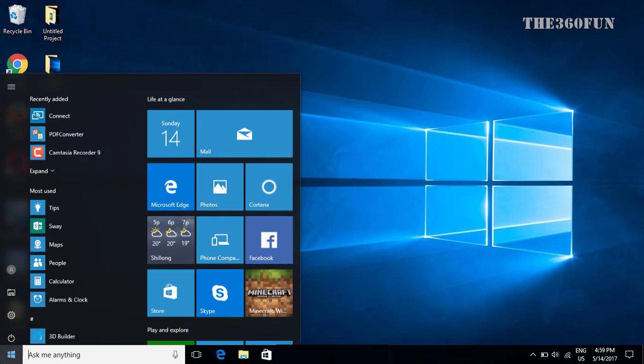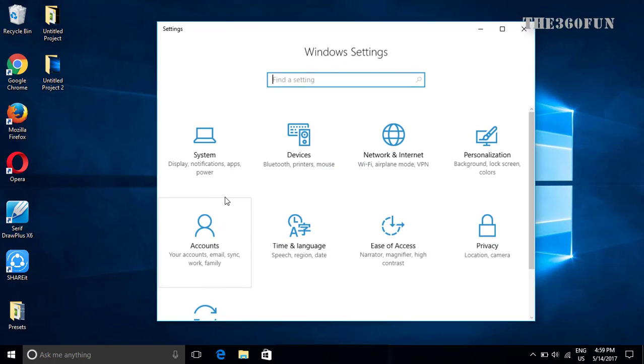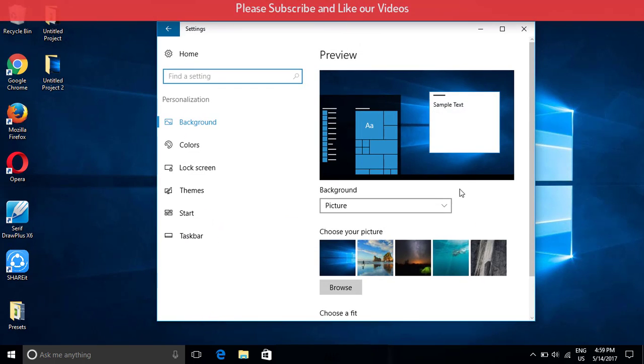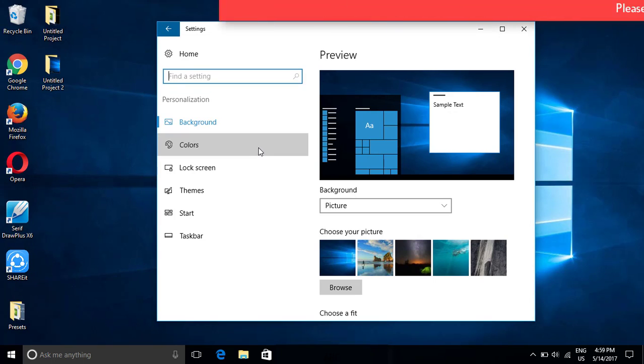First we'll go to start, click on settings, then after that I'll go to personalization and from personalization I'll be heading towards colors.